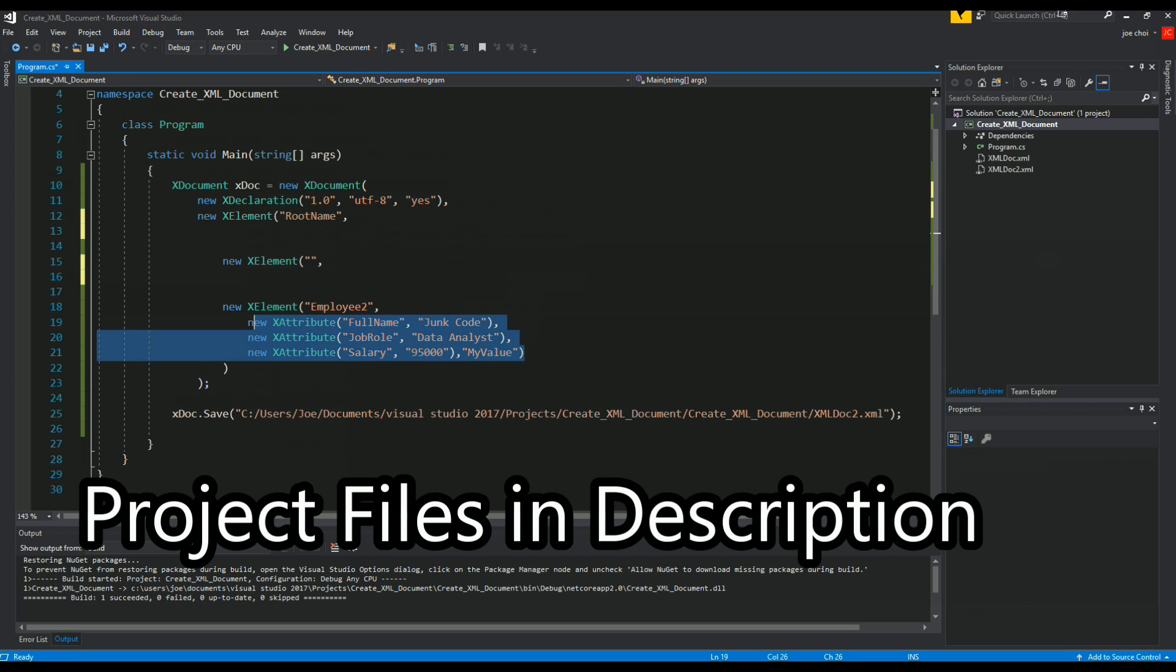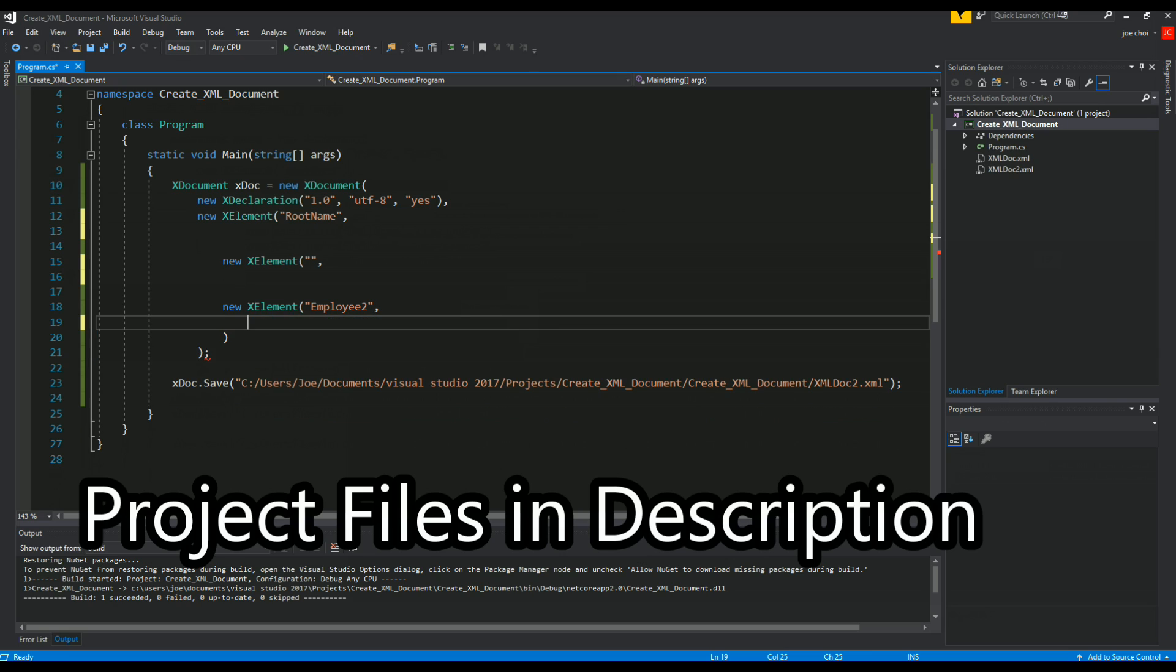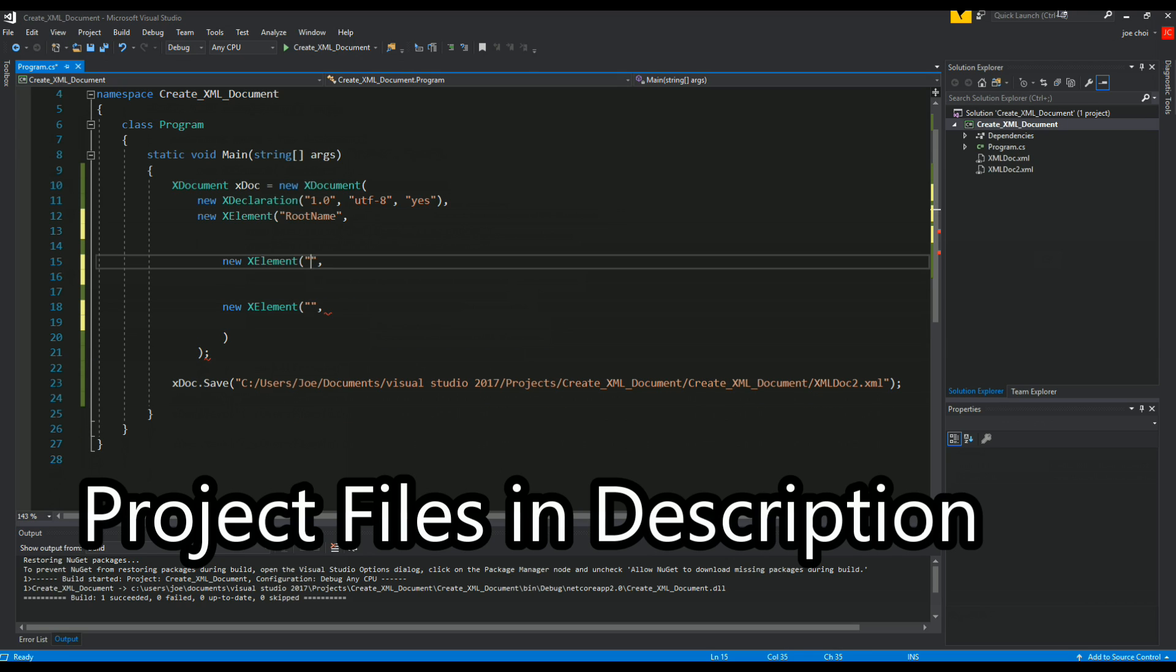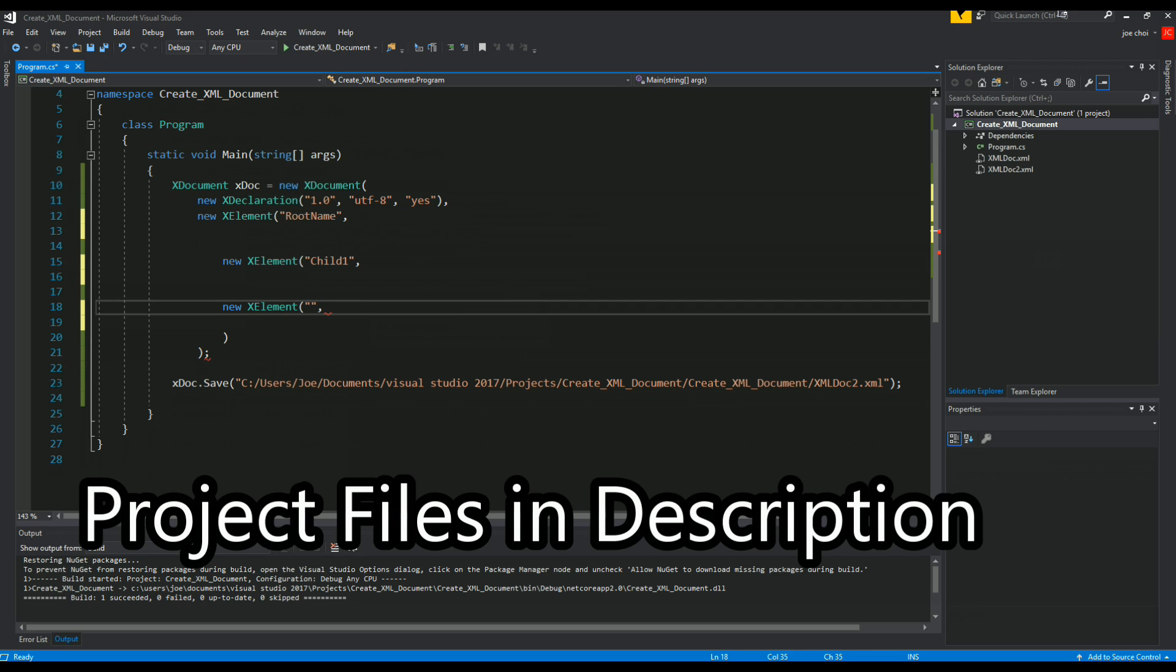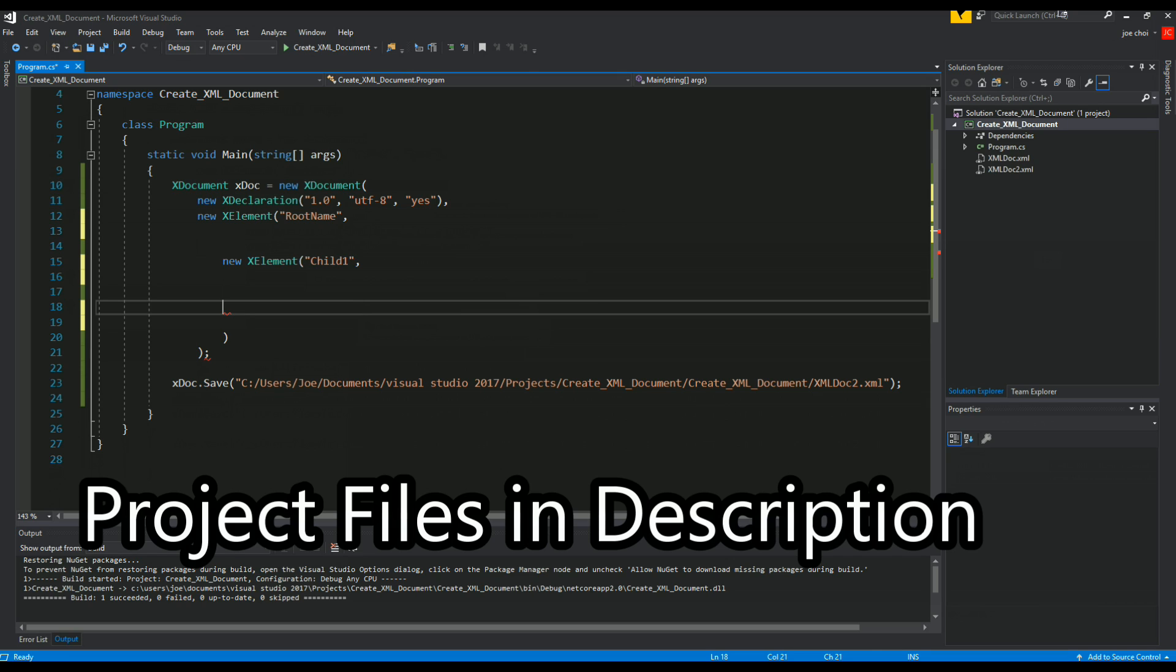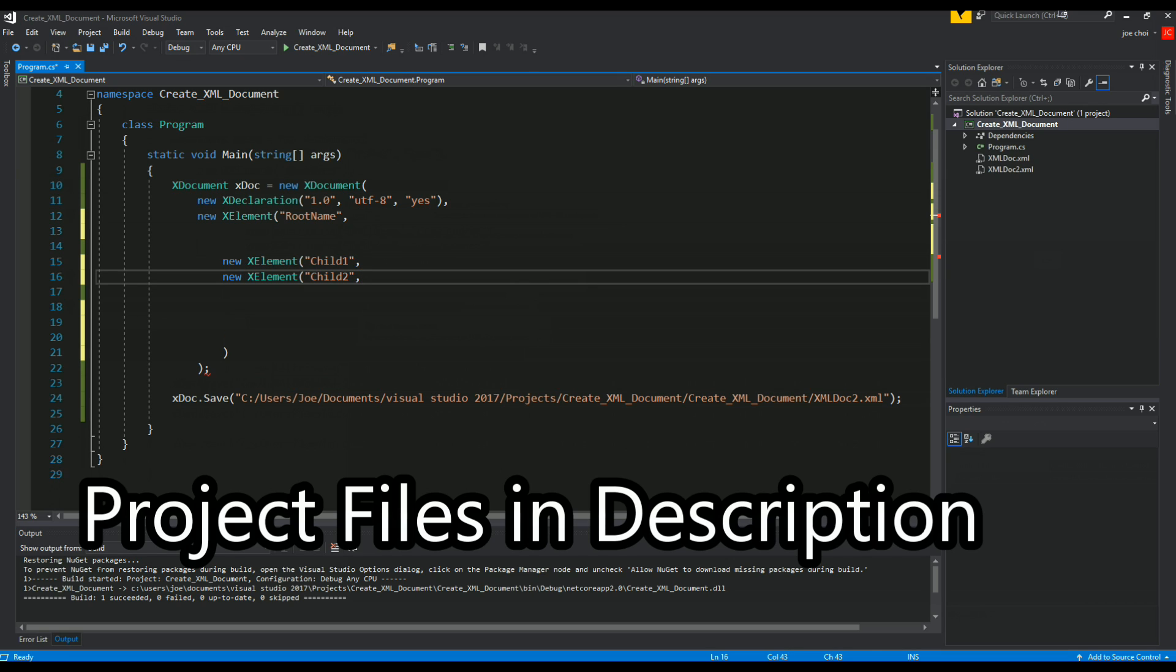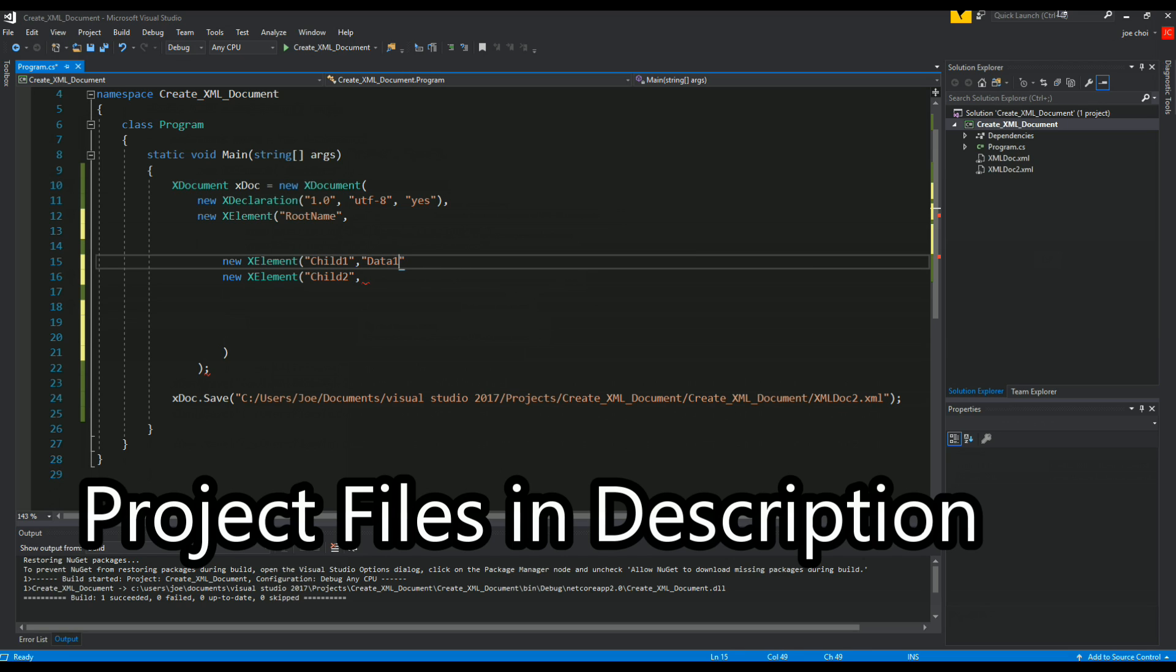We'll get rid of these attributes, so we'll keep it simple. We'll just do child 1, child 2, let's bring this back up.